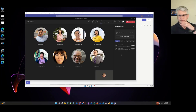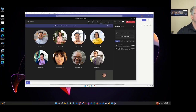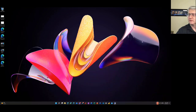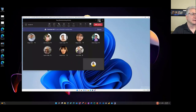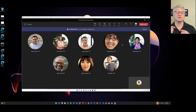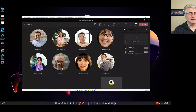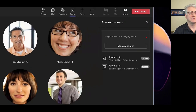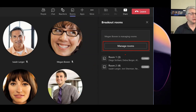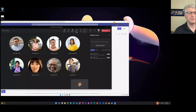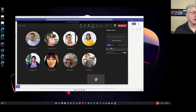I want to show you something — jumping over to Patty's persona. Since I set her up as the breakout room moderator, she now has the rooms button. She can see that Megan is currently managing the rooms. If Patty wanted to take over, she would click manage rooms from her side, and then she'd be able to do all the things that Megan can do.